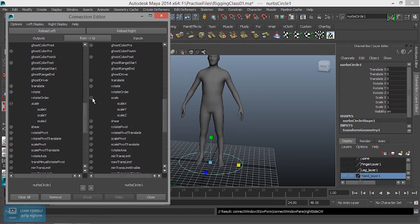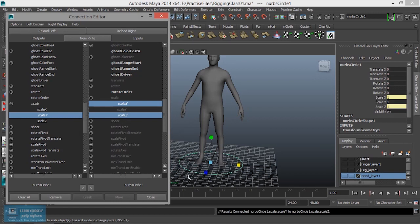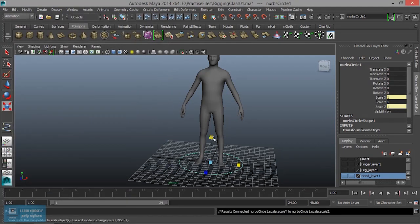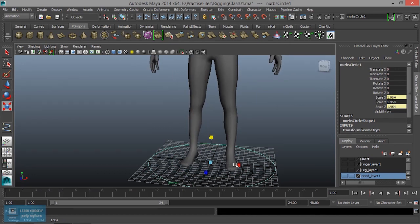Now select the attributes here. Here we see the y-axis is controlled. Let's close the axis. Now we see the scale. This is scale here.